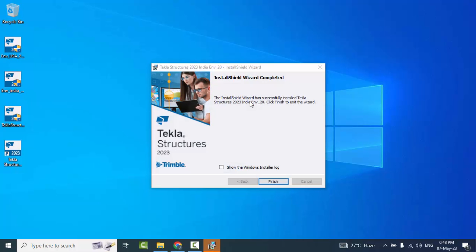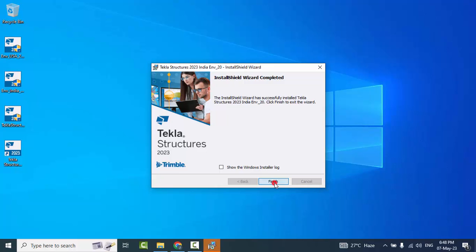You will get the window saying the InstallShield Wizard completed successfully — it has successfully installed Tekla Structures 2023 Indian Environment. Click Finish to exit the wizard.